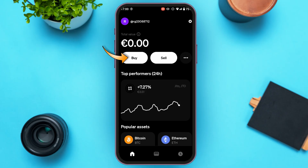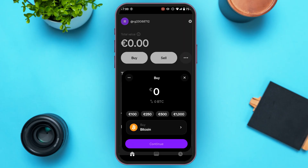Simply tap on the Buy option that you can see right over here. Before proceeding to buy, make sure your identity verification has been completed. If your identity verification has not been completed, you will not be able to do so.